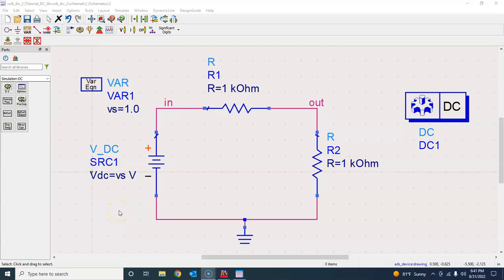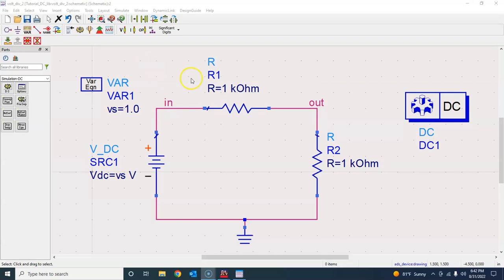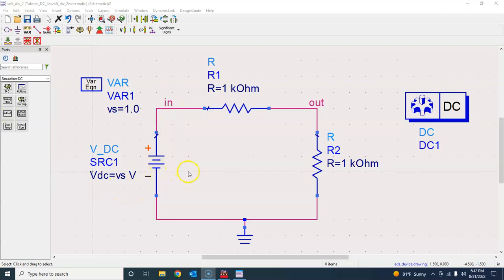This is where we left when we performed the DC sweep, where we swept the source VDC from 0 to 5 volts. In this last tutorial in the series on DC simulations, I would like to perform the DC parametric sweep where we sweep this source as we were doing in the previous video.